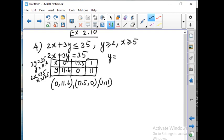For the second inequality we have to draw the line y equal to 2. For the third inequality, x is equal to 5. So we have to draw the line y equal to 2 and x equal to 5.